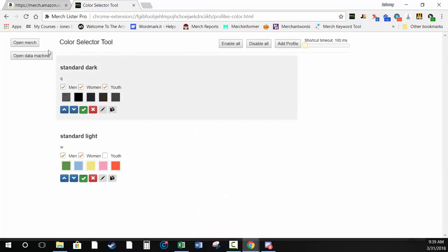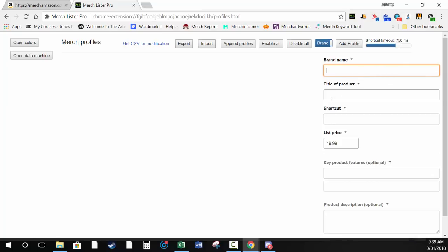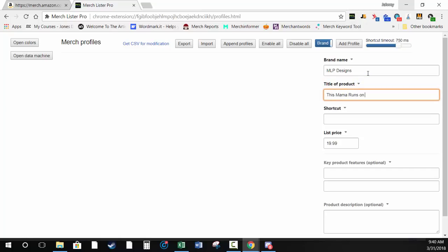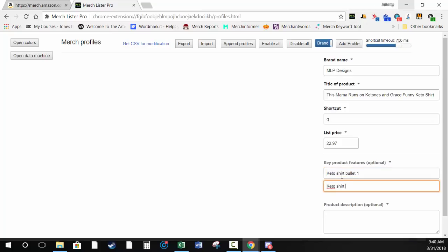On this page it works the same way as the color selector tool. Go back to Open Merch and you can add a profile. It'll enter all those fields — type in a brand name and product title. For this example: brand name is 'MerchLister Pro Designs', title is 'This Mama Runs on Ketones and Grace Keto Funny Keto Shirt', shortcut is Q, price is 22.97, and key product features are 'Keto Shirt Bullet One' and 'Keto Shirt Bullet Two'.